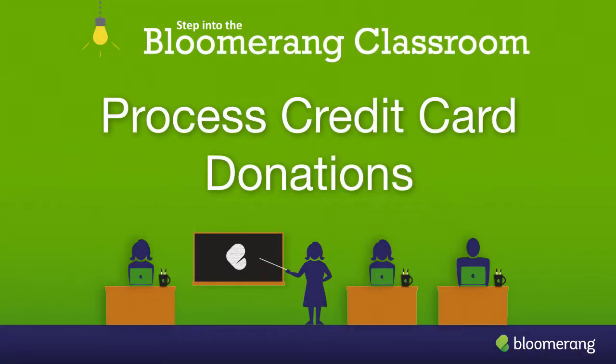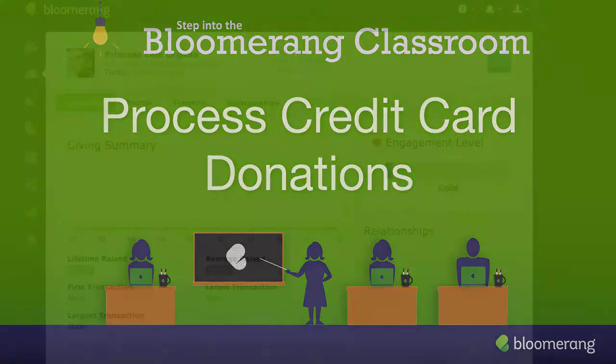Process Credit Card Donations. Record and process credit card donations right from within Bloomerang. This requires that you have already set up a credit card processor.